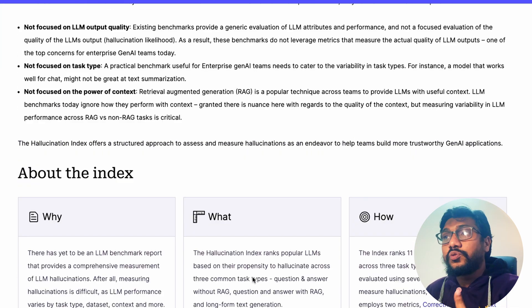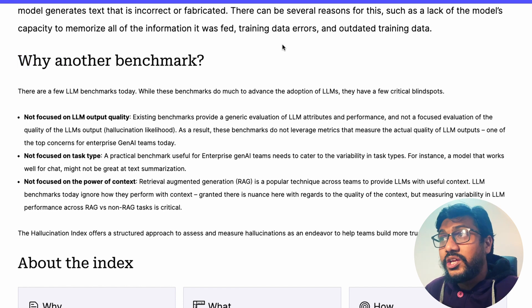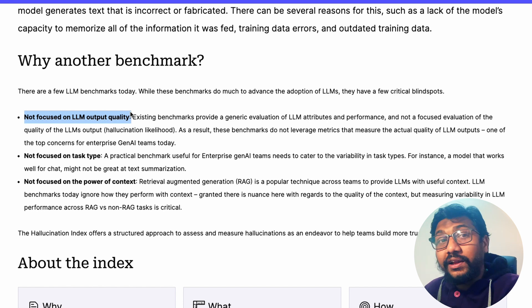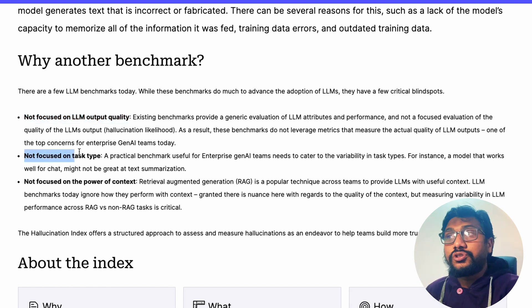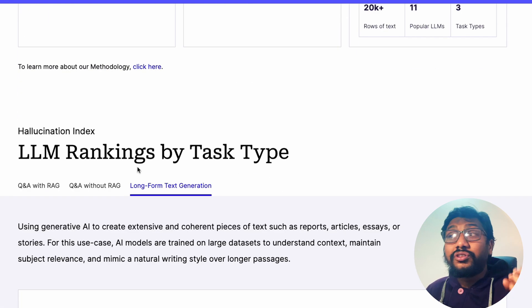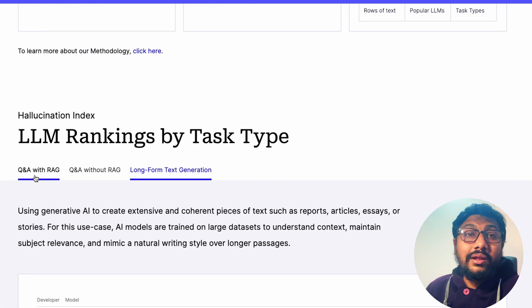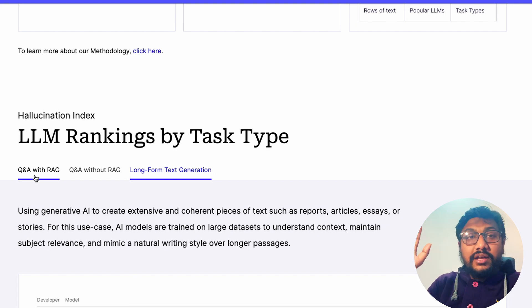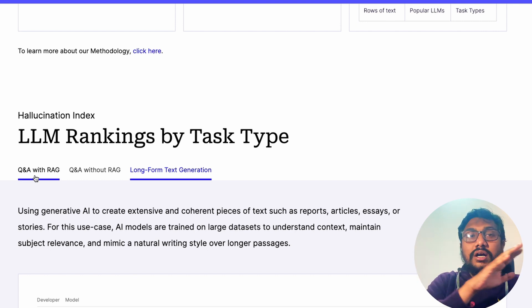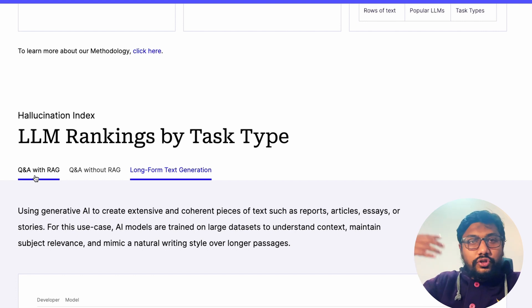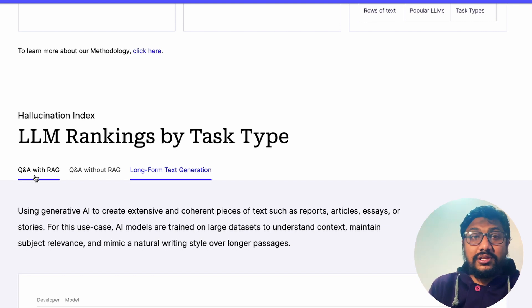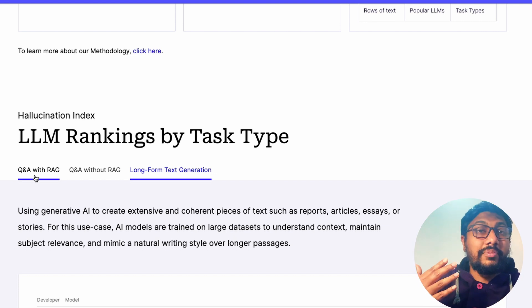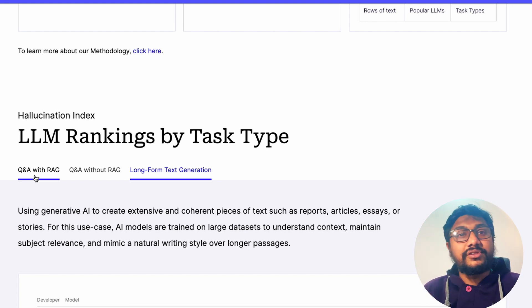That's why in this video I wanted to spend time on how they built this index. According to Galileo, not all benchmarks are focused on LLM output quality, and not every benchmark is focused on task type. They identify three different task types: Q&A with RAG — retrieval augmented generation — where the LLM goes to its model weights and returns an answer, which may not be currently updated.